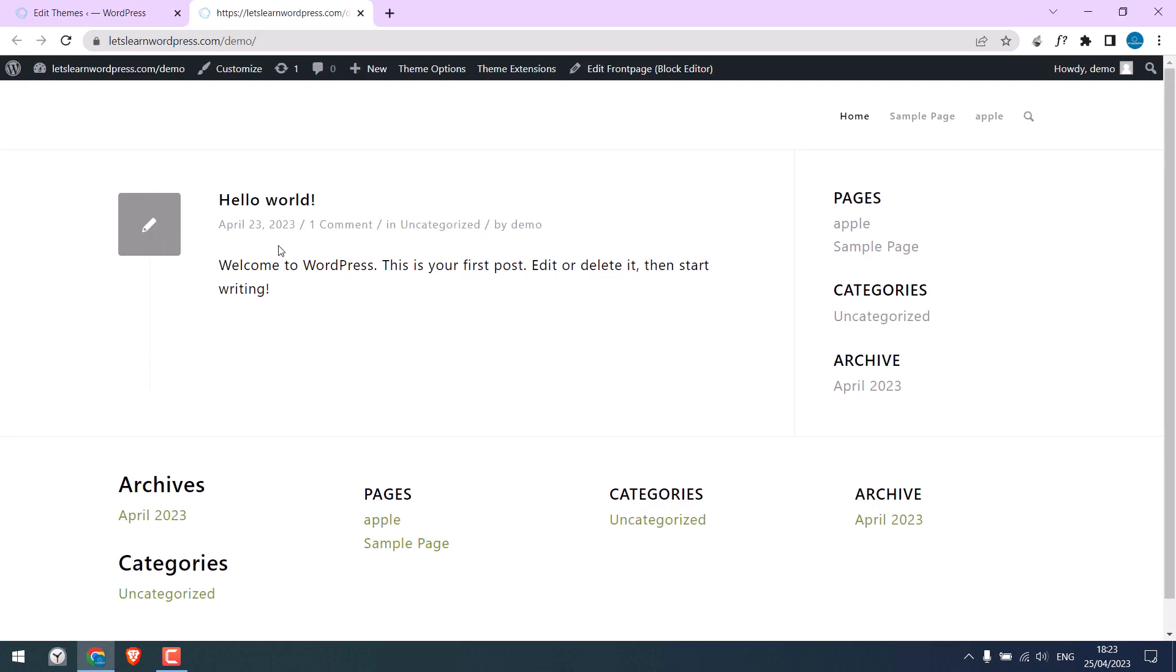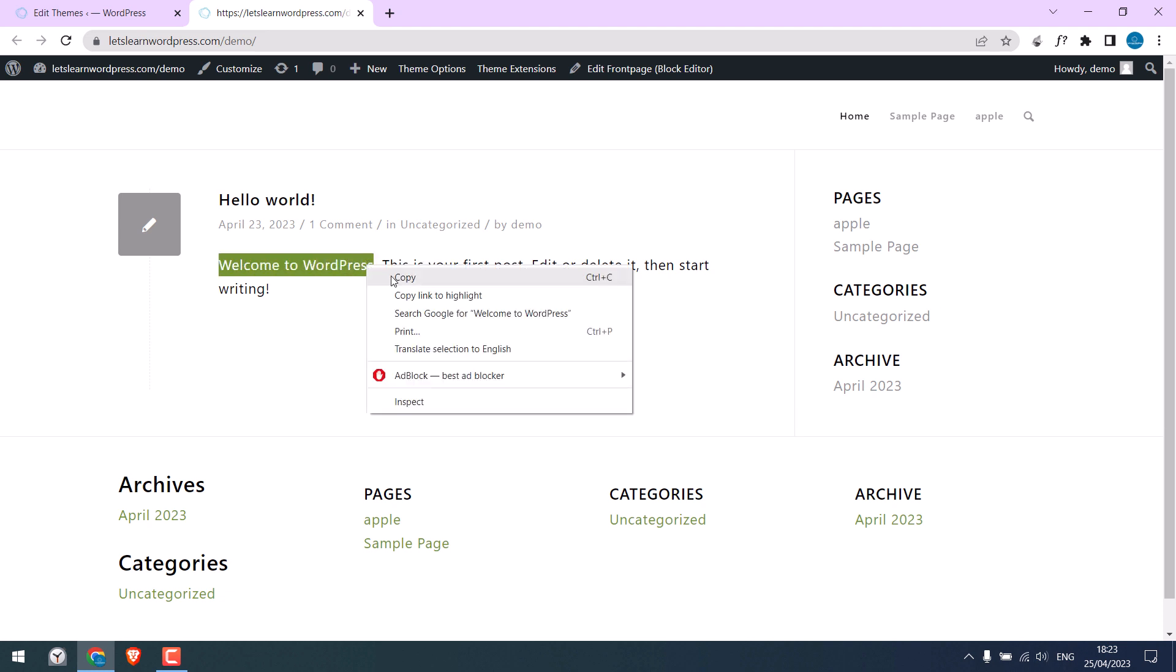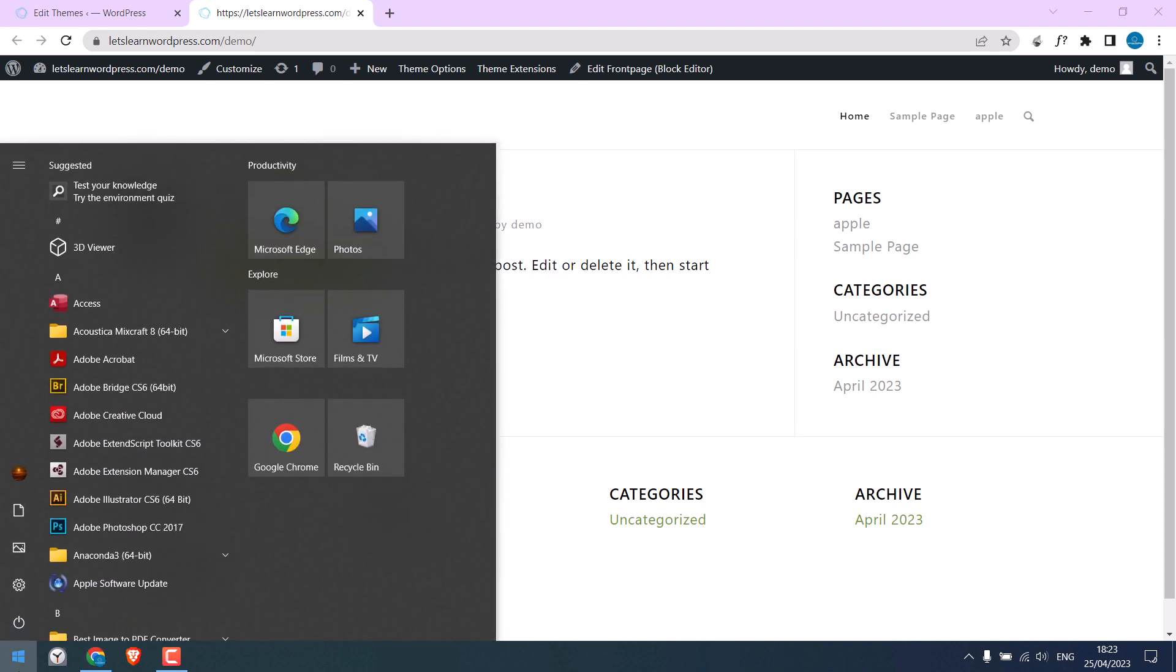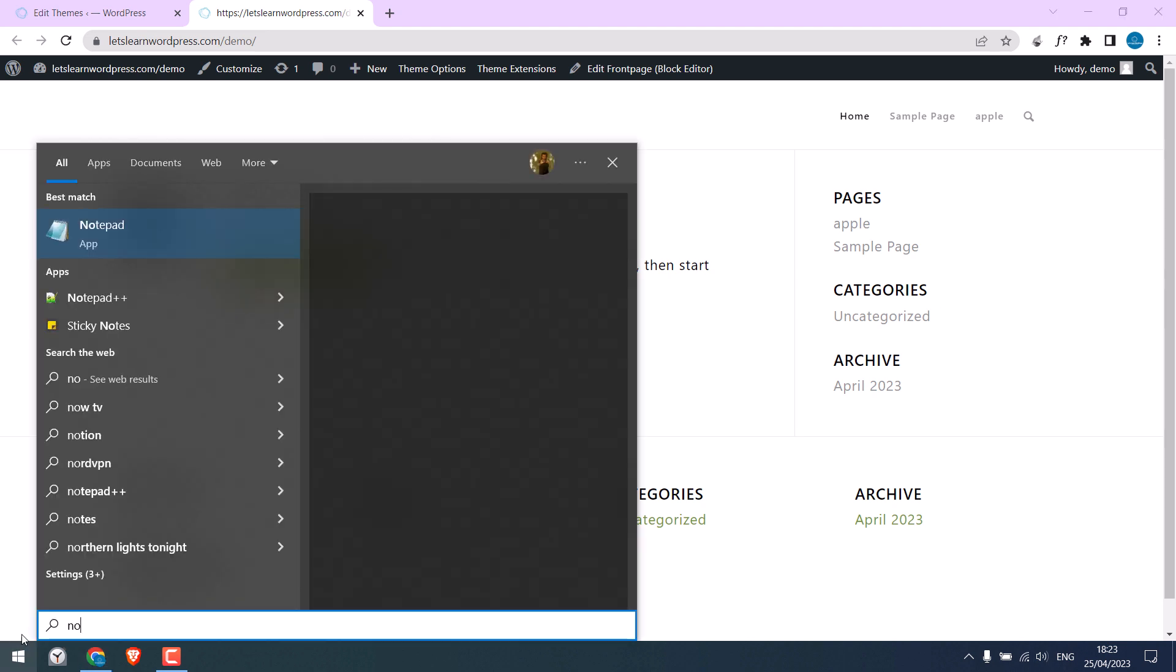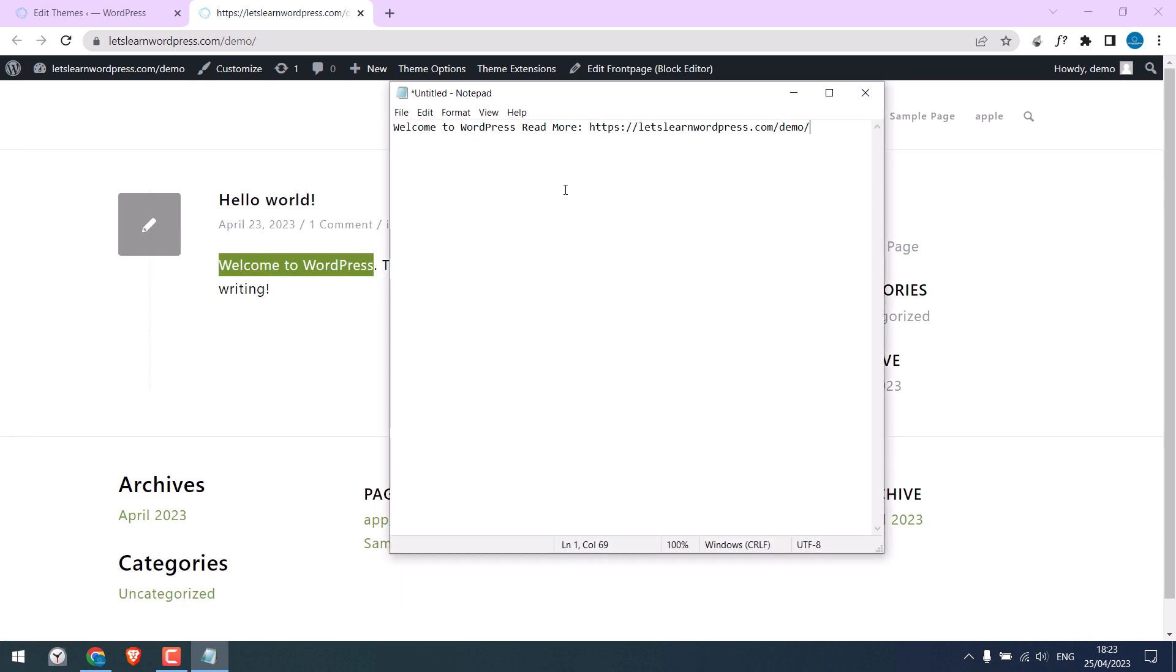Let me copy this text. I will paste it into Notepad. You can see Read More and the link has been added.